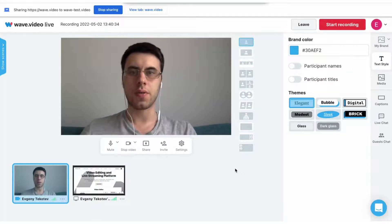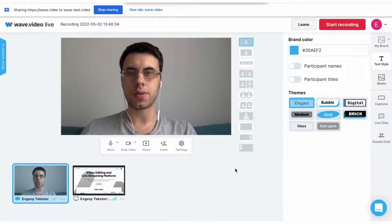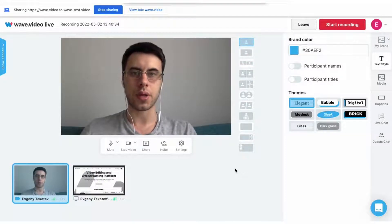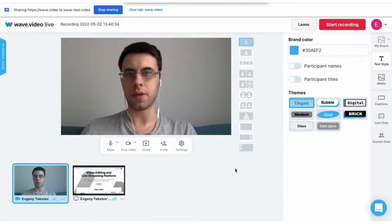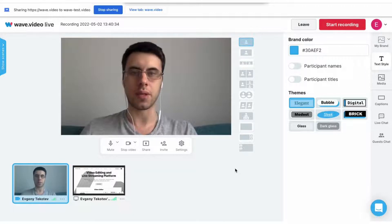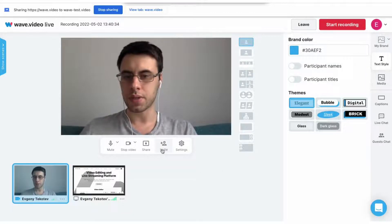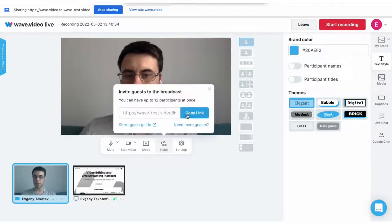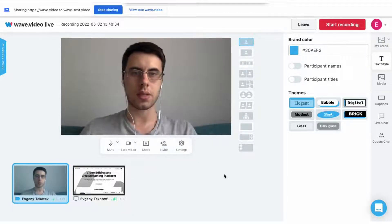The same goes for guests. If you want to record an interview or a video podcast, you can simply invite people by sending them a link. Press the invite button, copy the link, and send it to your guests.